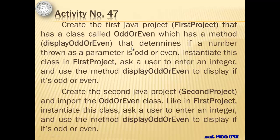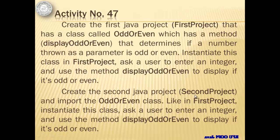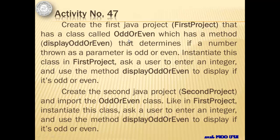We will create two projects for activity number 47, the first project and the second project. The first project has a class called OddOrEven which has a method called displayOddOrEven that determines if a number thrown as a parameter is odd or even. We're going to instantiate this class in first project, ask a user to enter an integer, and use the method displayOddOrEven to display if it's odd or even. Let's do this first before we continue reading to the second project.